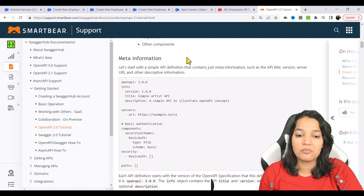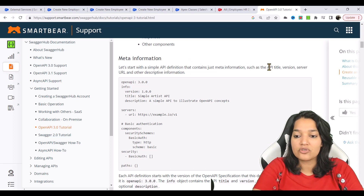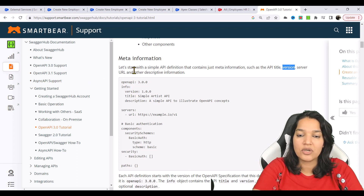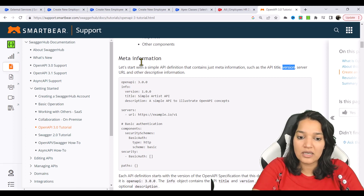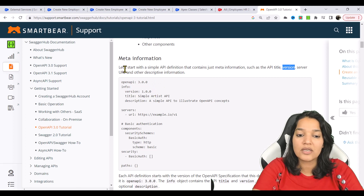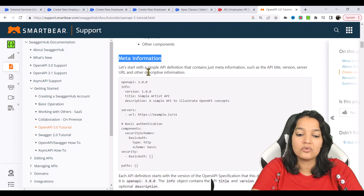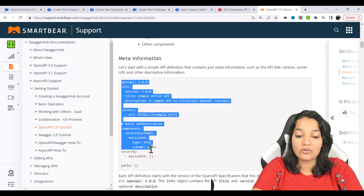Now let's talk about what is available in your meta information. The meta information basically is going to have the API title, the version of your API, and it will also have the server URL — meaning what is your actual endpoint that you are going to hit — and all the paths are going to be relative to that server URL.